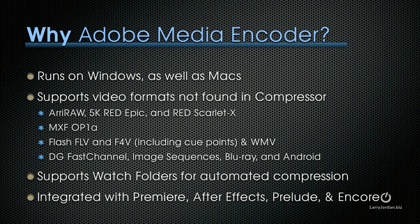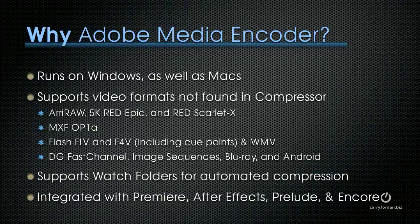It supports watch folders for automated compression, and in fact I'll show you how this works as part of this presentation. And it's integrated with Premiere, After Effects, Prelude, and Encore. In fact, you don't even need to export files from Premiere or from After Effects. You can go direct from Premiere directly into Adobe Media Encoder and out to Encore or to the web.